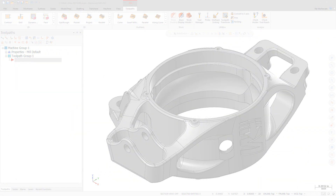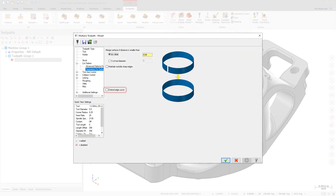We have added the Extend Edge Curve option to the Morph toolpath to give you better control over your toolpath results. By using this option, you can get a different toolpath without drawing additional geometry. The Extend Edge Curve option is on the Parameters for Surface Edge Handling page. In previous versions of Mastercam, you needed to add wireframe and use it to generate the Morph toolpath.